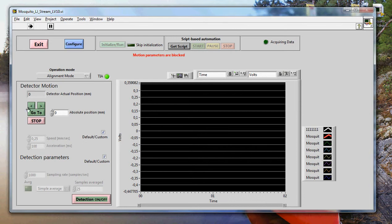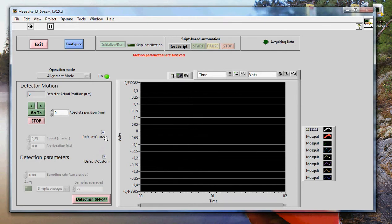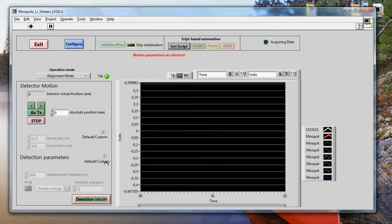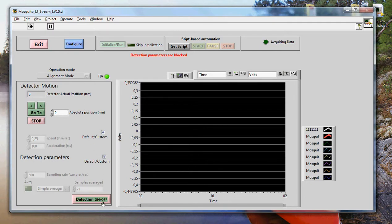These buttons here are related to the piezo. This allows you to move the piezo system. It is only for one axis of motion. Here you can change the speed and the acceleration of the piezo. And this is where you control the detection parameters. How many samples per second it requires. And if you want to do some averaging on the acquisition or not. So let's see how it works.